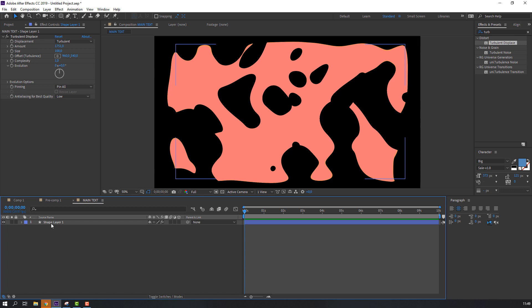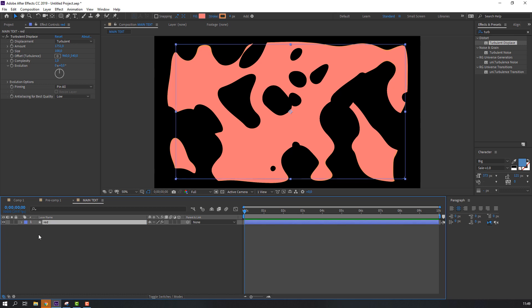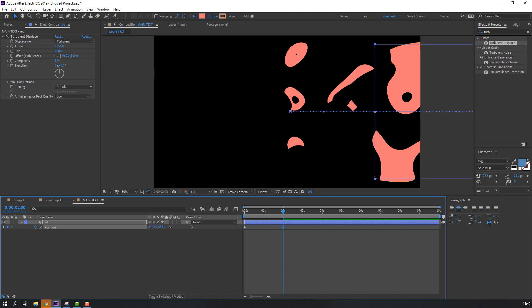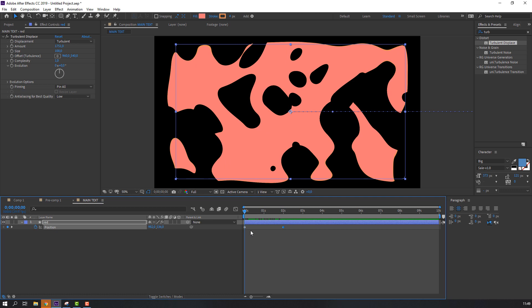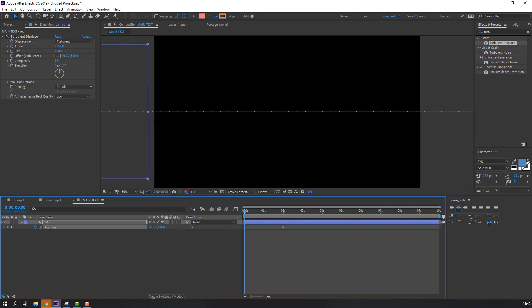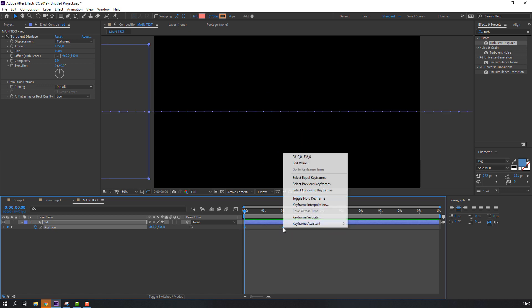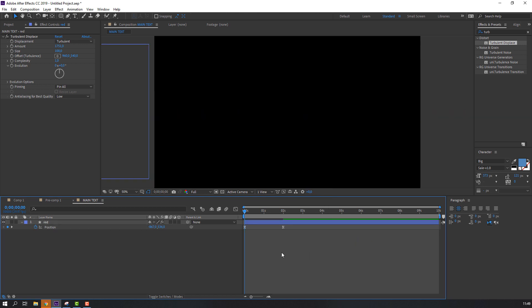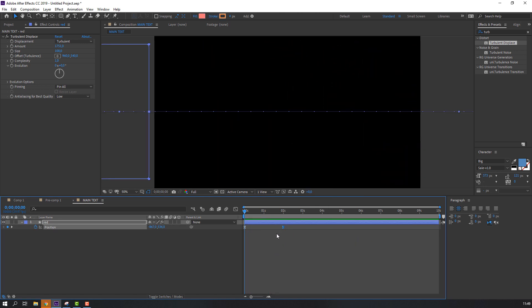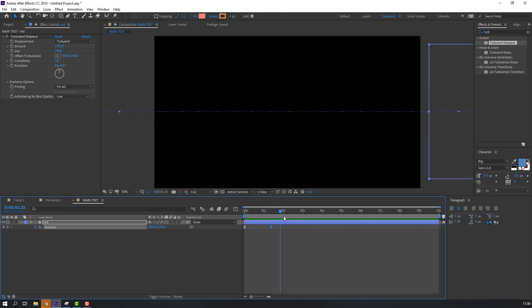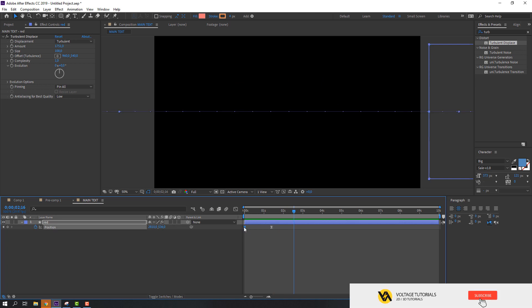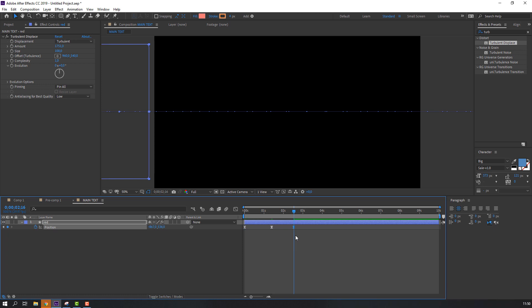Select this layer and change the name. Click P on the keyboard, then click here to set a keyframe for position animation. Move to two seconds and move to the right. Then go to the first keyframe and move to the left. Select all keyframes, right-click, Keyframe Assistant, Easy Ease. Select the last keyframe and move it left to speed up the animation.